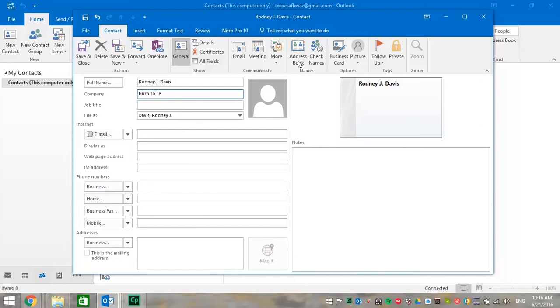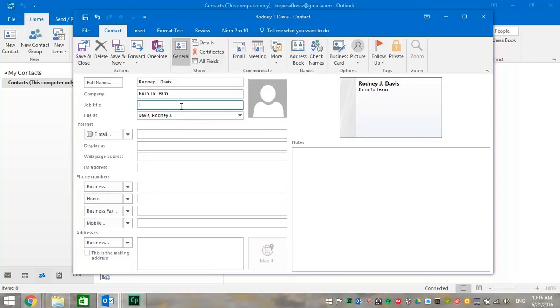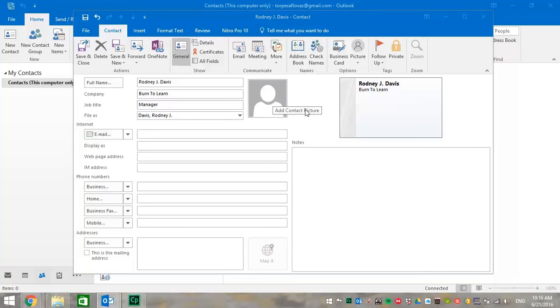Now, let's put in company information. And in this case, the company's name is Burn to Learn. Now, let's find out what the job title is of our contact. And the title is Manager.